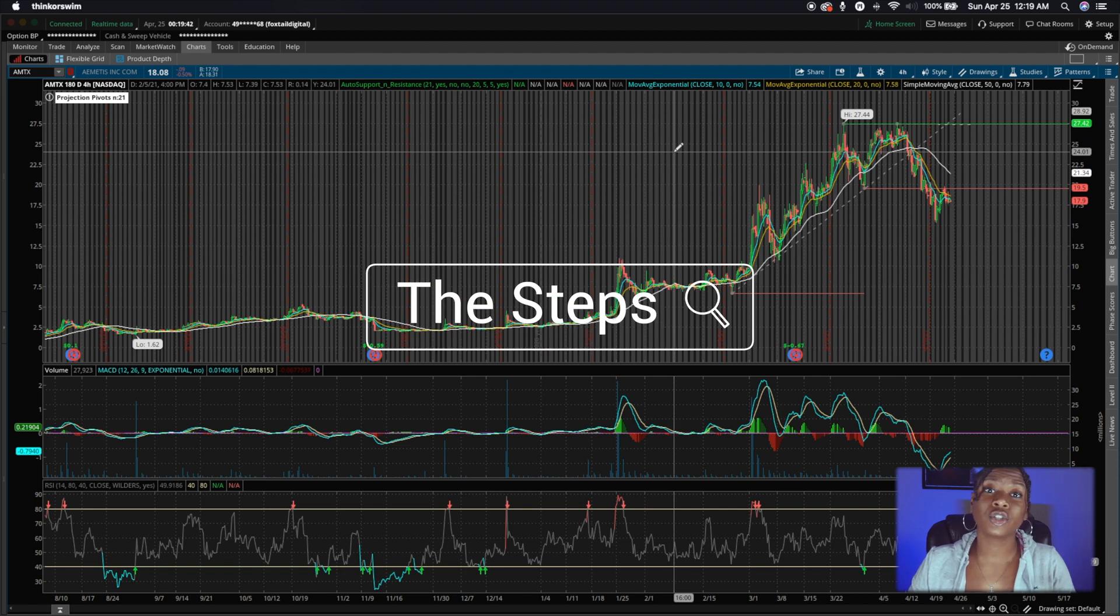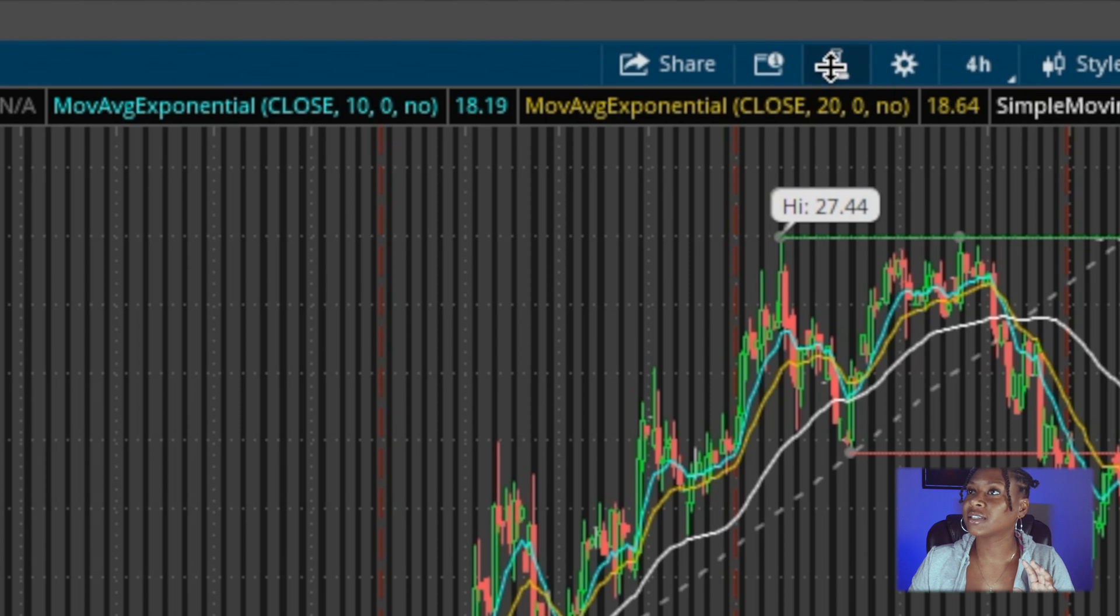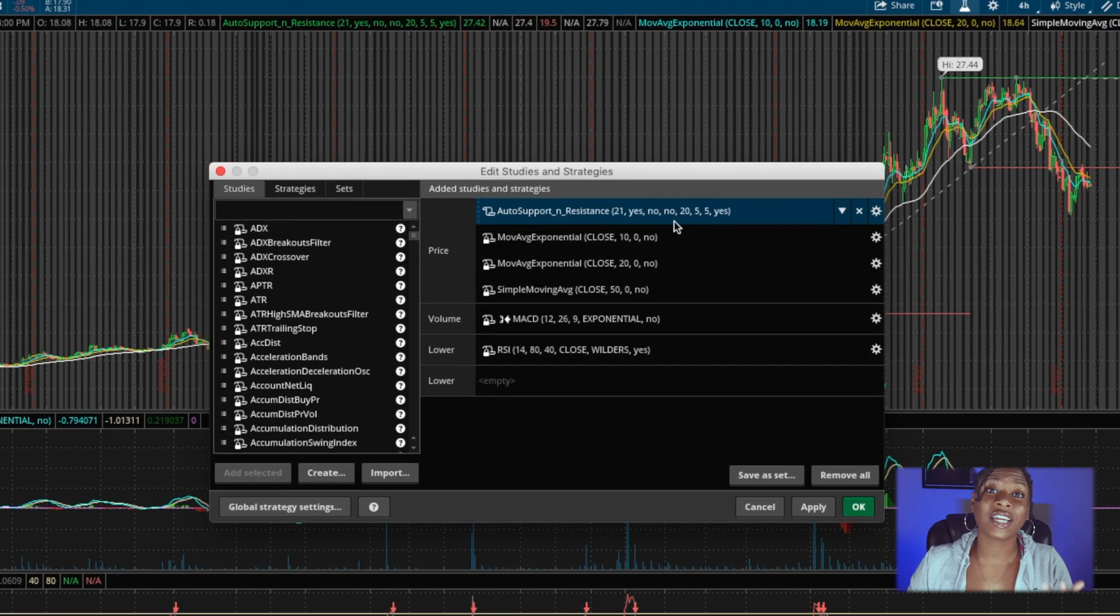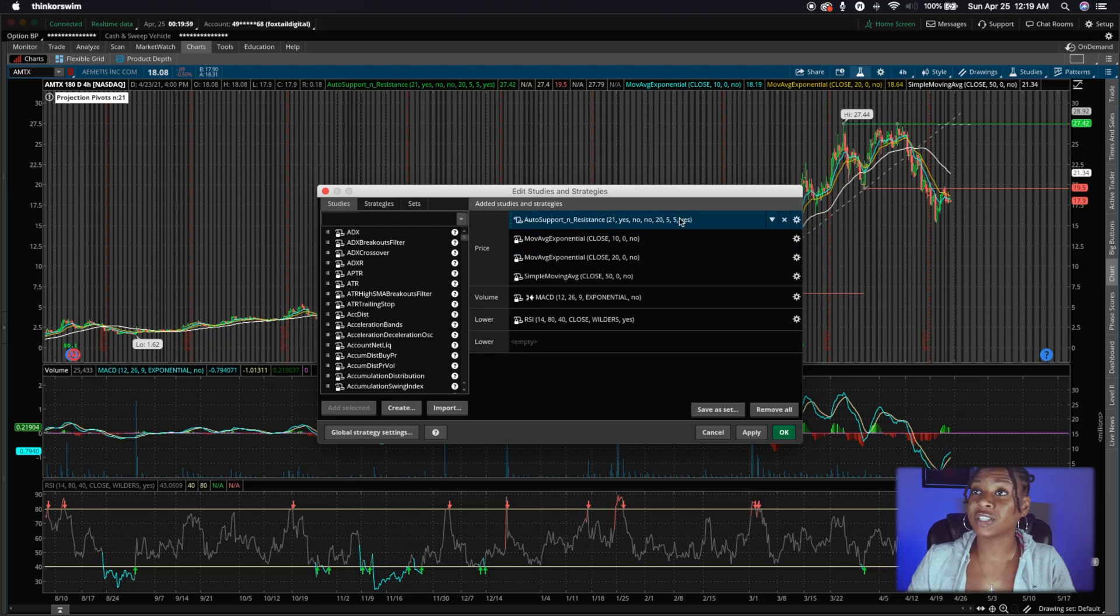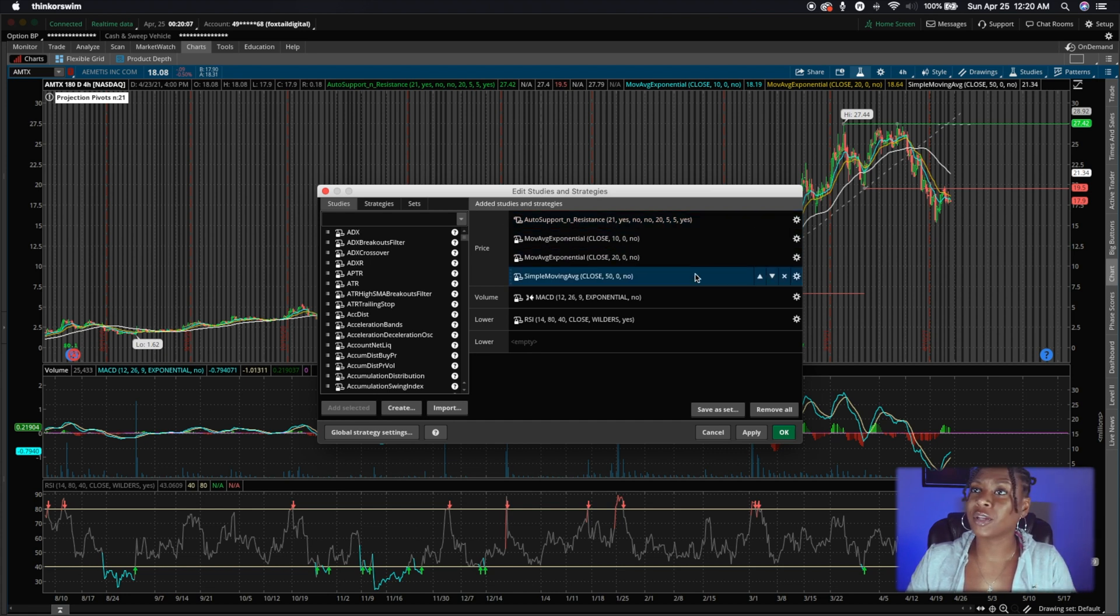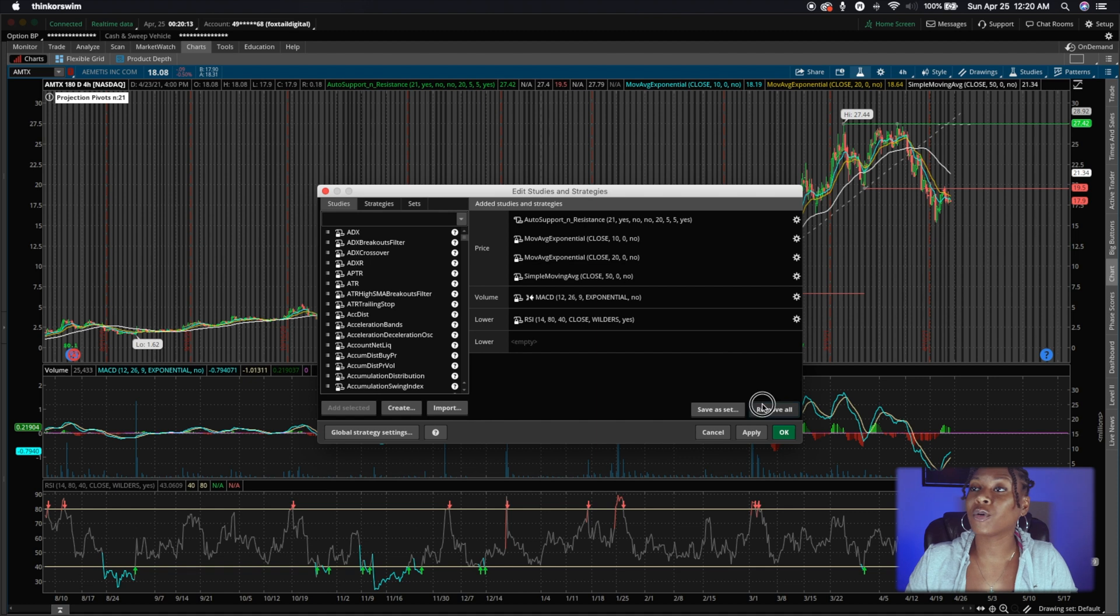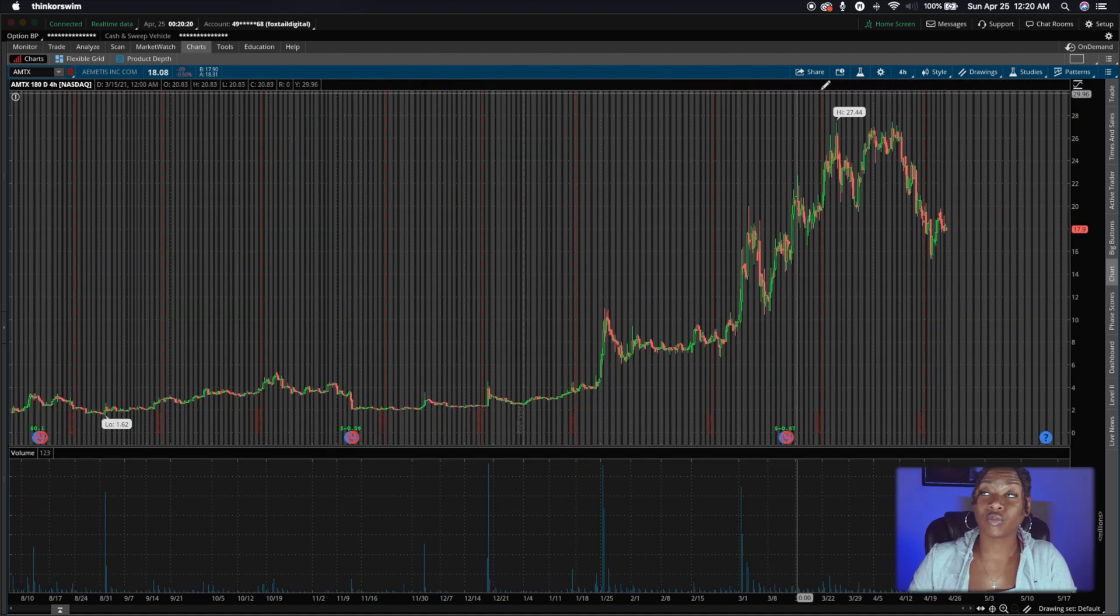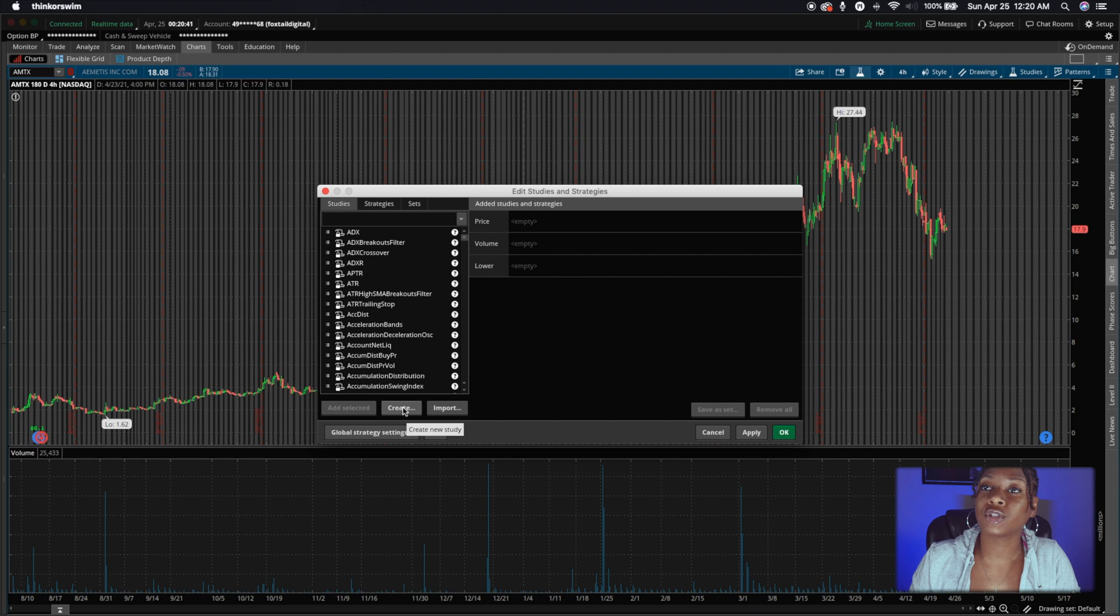The first thing that you're going to do is come up here and click this little flask. Okay. It's going to take you to your studies and strategies window. So this is where you'll add all of your indicators to your stocks. You've seen this before. This is mine here. So you see, I have the automatic support resistance, EMA lines, SMA, MACD, RSI. You already know how we do, but let me go ahead and I'm going to clear this. And so this is how it's going to look just raw, bare.